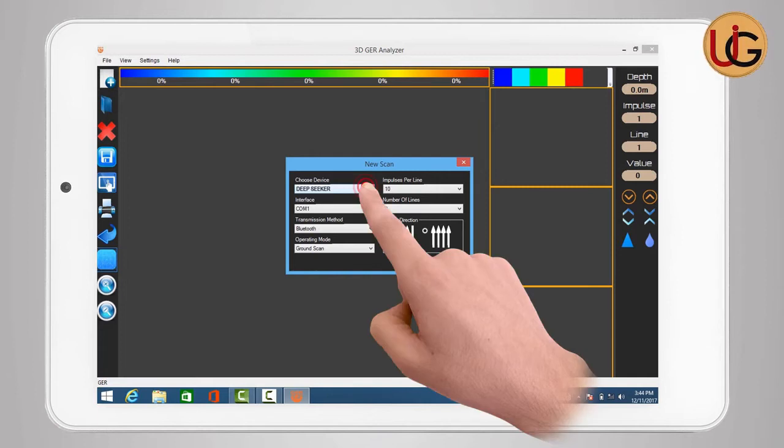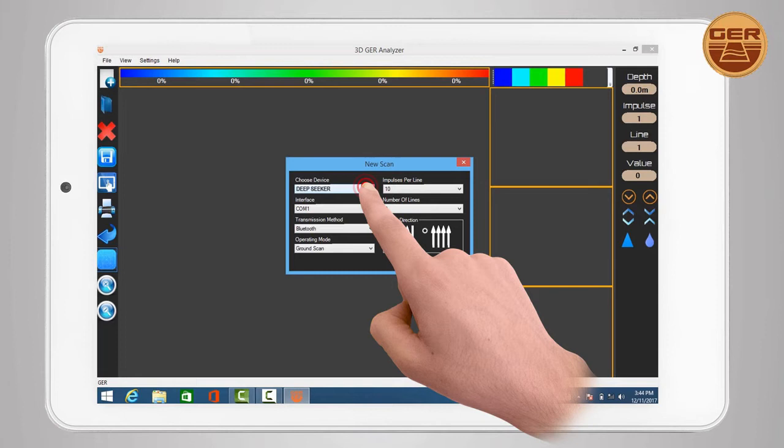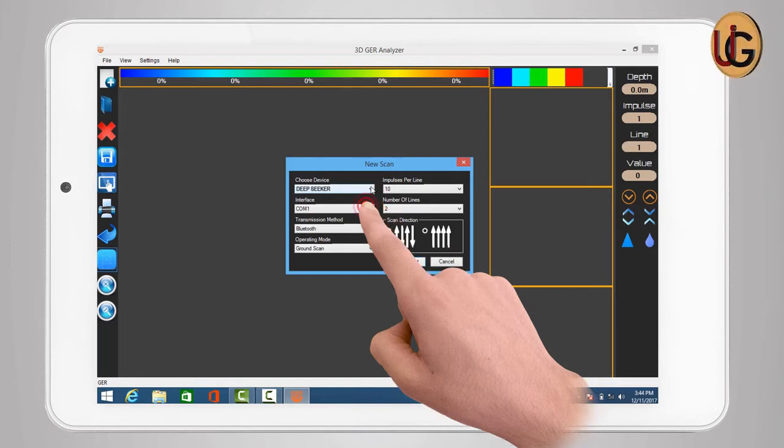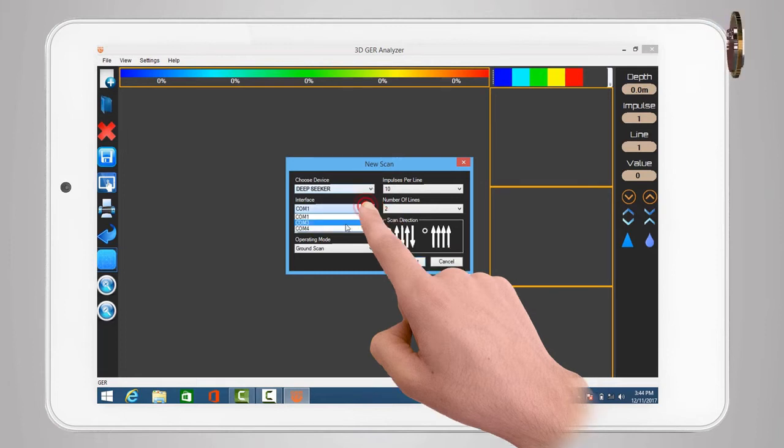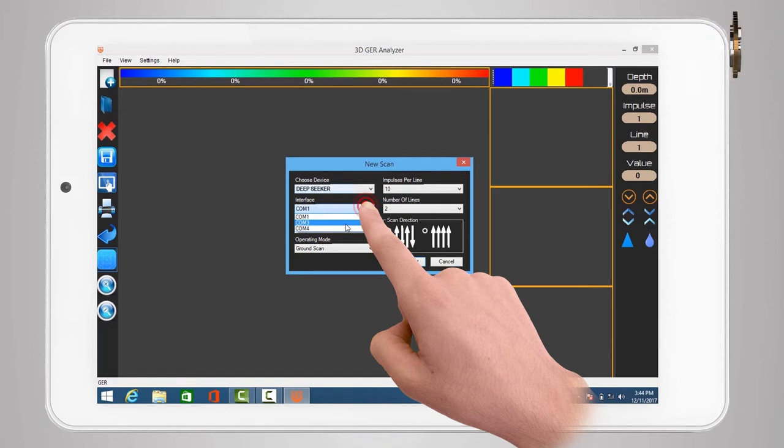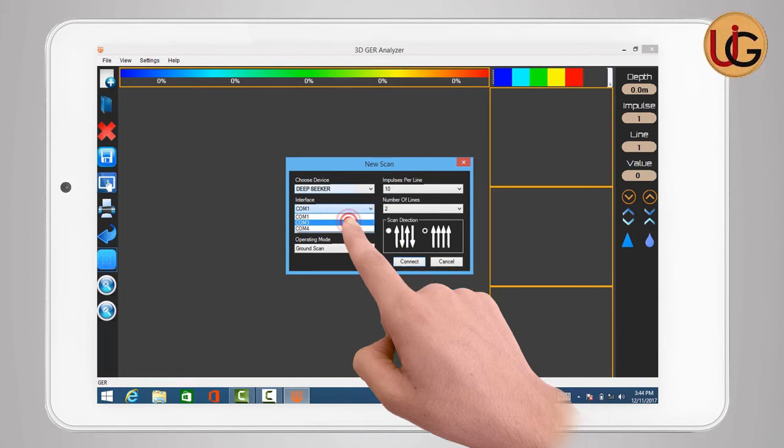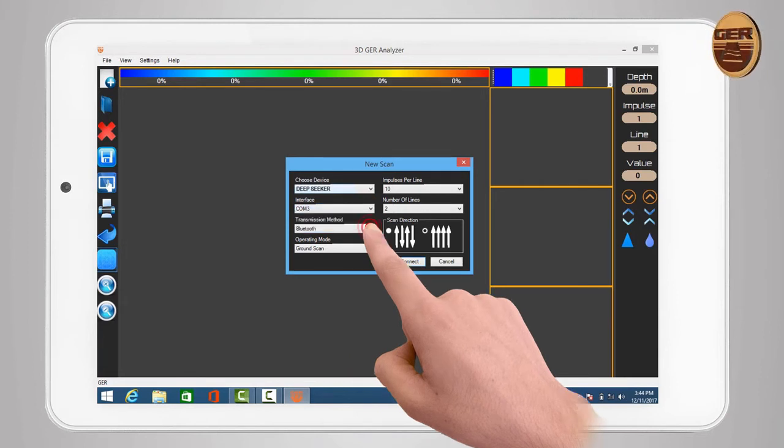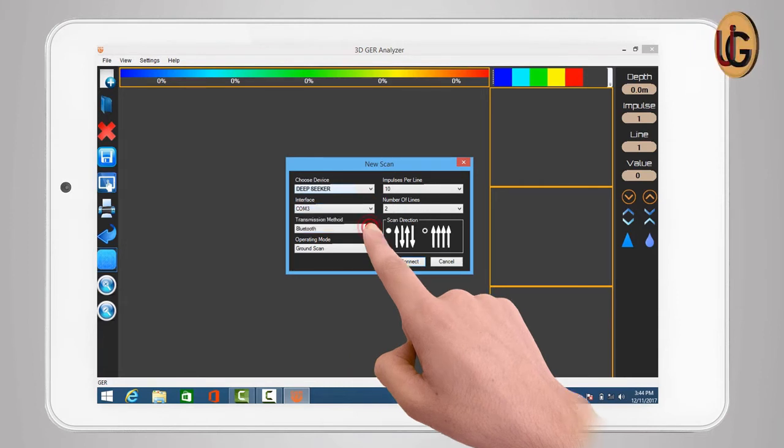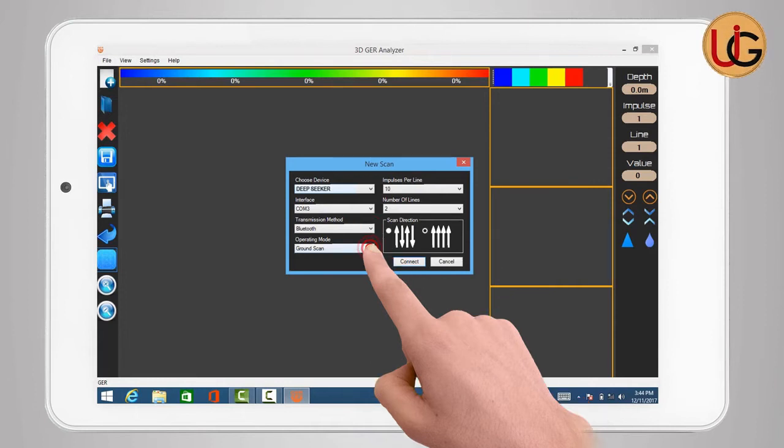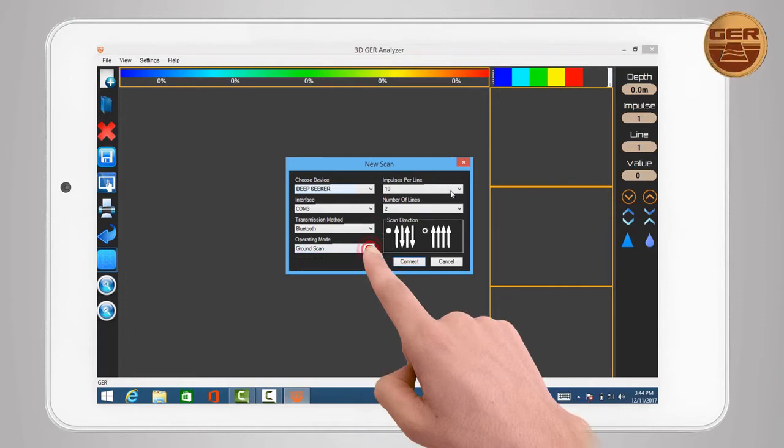Choose Device. Select Device Name, example DeepSeeker. Interface: enter the outgoing port number obtained from Bluetooth properties already open. Transmission Method: choose Bluetooth. Operation Mode: choose Ground Scan.